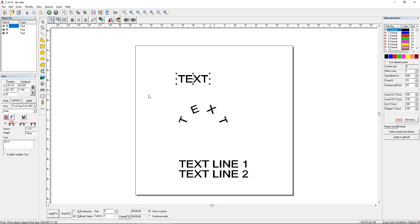So here's the word text. You can see the character height is set to 10 millimeters. Now this is going to be dependent on the font you choose. In this case, I've got Arial selected.